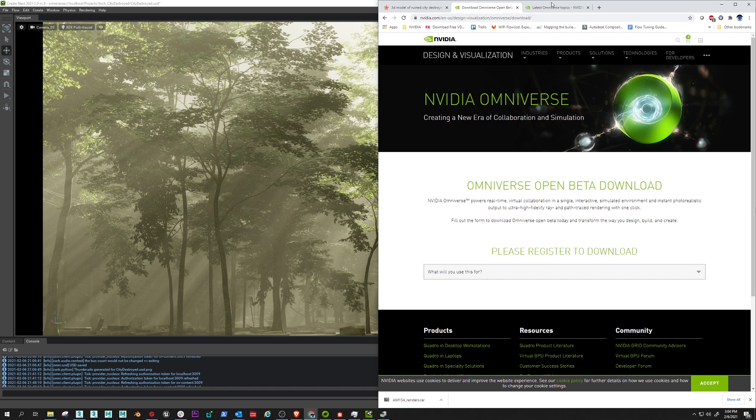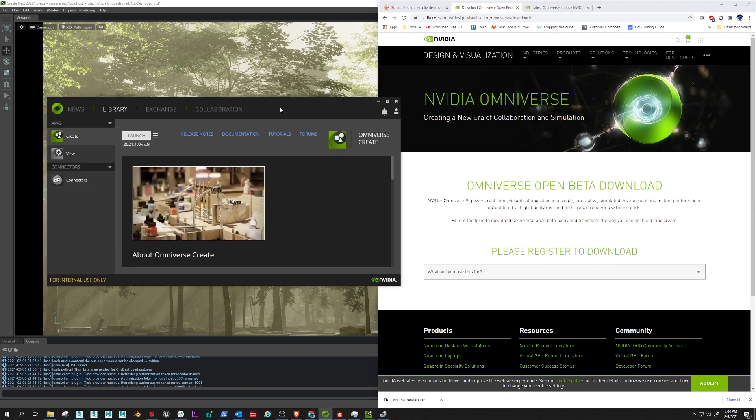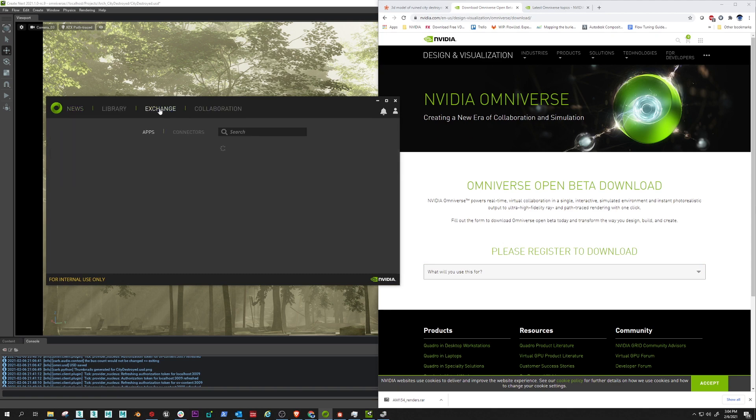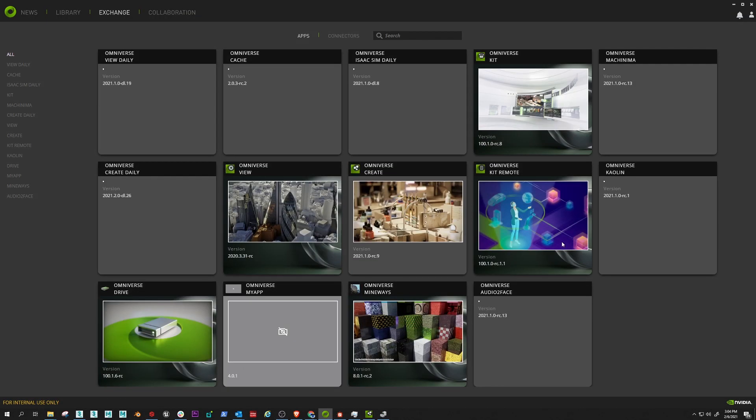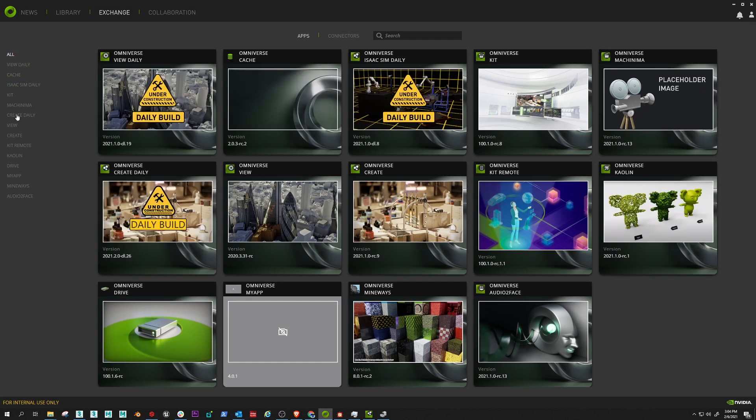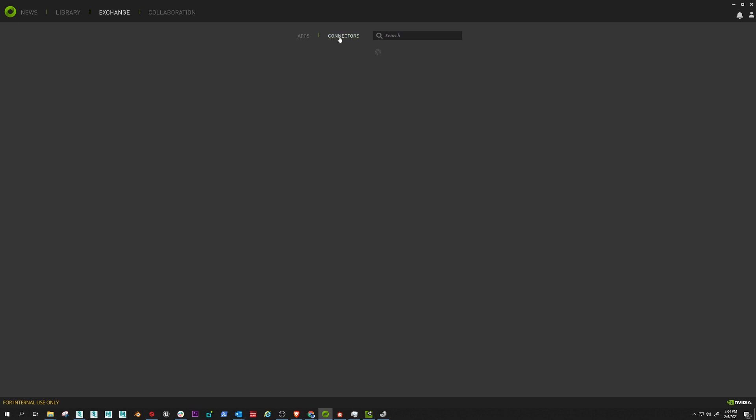And as you're using it, this is open beta. Omniverse is a lot of things folks. Let's just come to the exchange tab here. So this is the launcher by the way, I'll just maximize it so you can see. This is my internal build so some of these things you won't see, but a lot of them you will see. We have a whole bunch of applications for you to try, this Mineways integration to get your Minecraft models in. So we have these sub tabs here of apps and connectors.